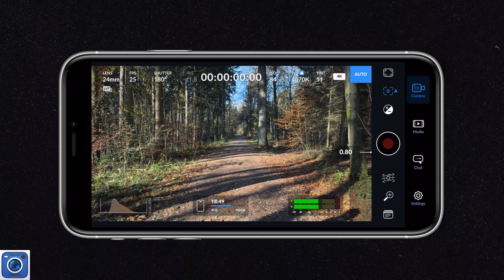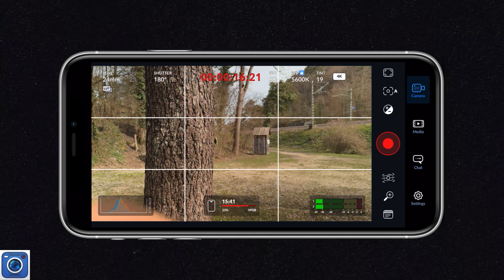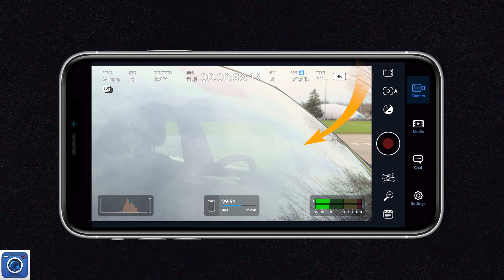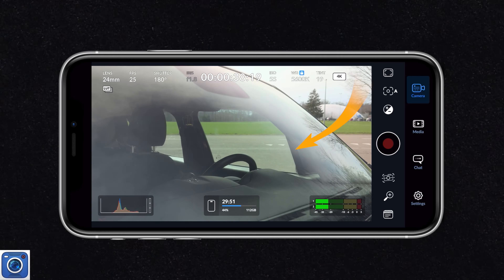However, before you go out and buy these filters for your iPhone, there are a few things you need to know as they come with some caveats. I haven't seen many mobile creators talk about it, so I thought why not share my experience and give you my thoughts on using these filters over the past few months. And by the way, this video isn't sponsored by SmallRig — I genuinely enjoy using their products.